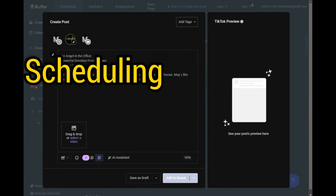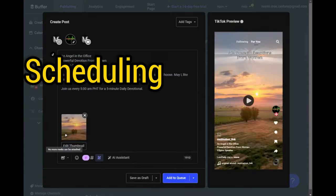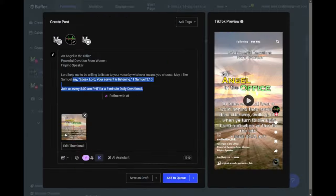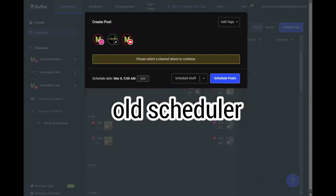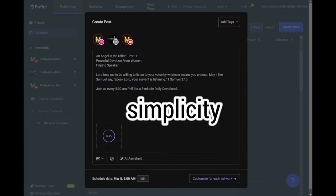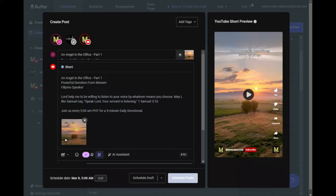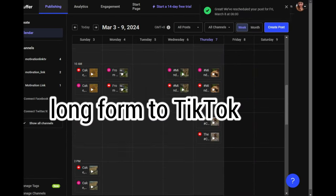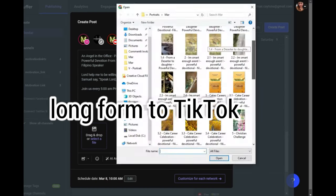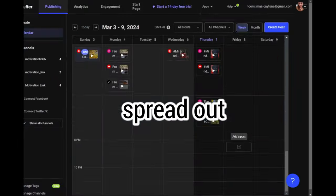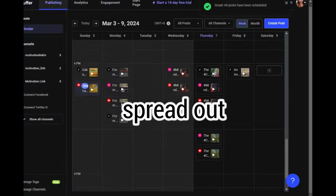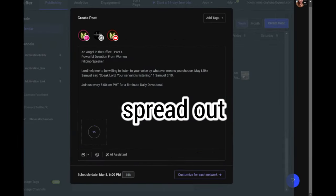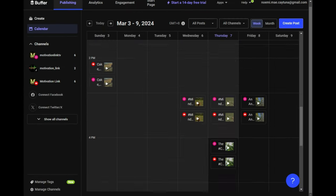Time to schedule the post through Buffer app. Buffer is an old scheduler, but we still like the simplicity of it. We schedule the long-form portrait size to TikTok at 6 p.m. Then, we spread out the one-minute shorts throughout the day to IG Reels and YouTube Shorts.